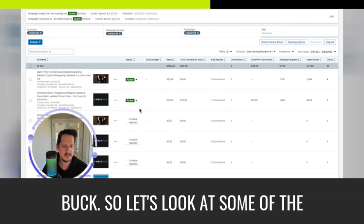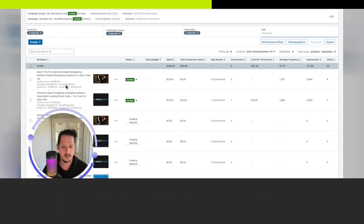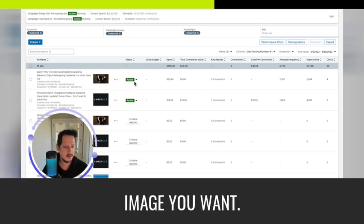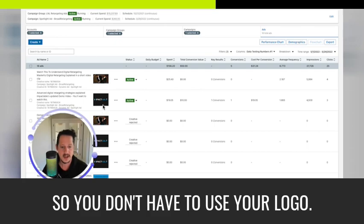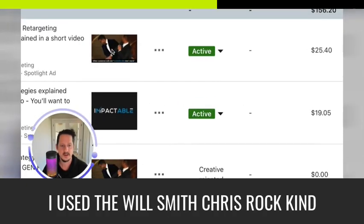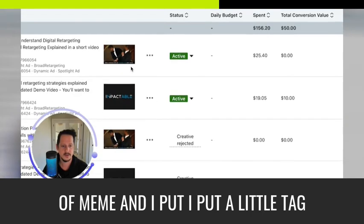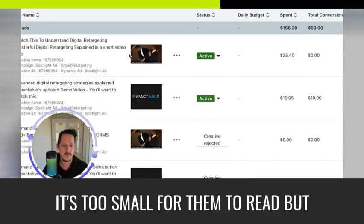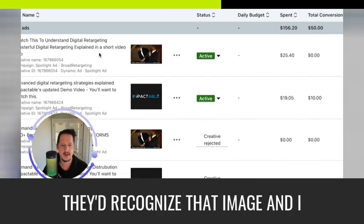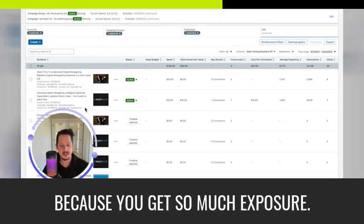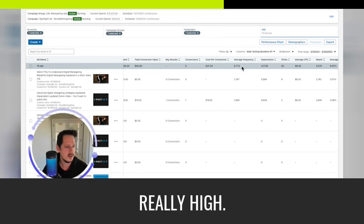So let's dive back in to look at the examples, but that's one of the reasons I really love spotlight ads is because it's very cheap exposure. In some cases, it's almost like free advertising. Like you could add a spotlight, a follower and a text layer with not really adding much budget to your spend, and getting a lot of bang for your buck. So let's look at some of the examples work real quick. So the cool thing is you can upload whatever image you want. So you don't have to use your logo. So here I thought it was funny. I used the Will Smith, Chris Rock kind of meme. And I put a little tagline on it. That's too small for them to read, but they'd recognize that image.